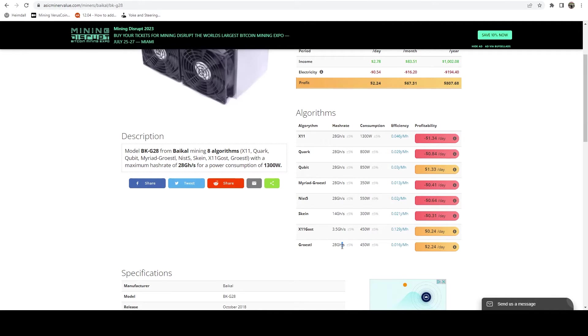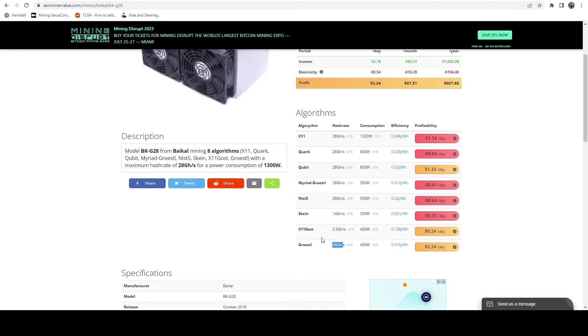So it's actually only going to cost me 54 cents a day to run this ASIC. And that is because on Grotzel it only uses 450 watts. So we should be getting around 28 gigahash, 450 watts for $2.20 a day.